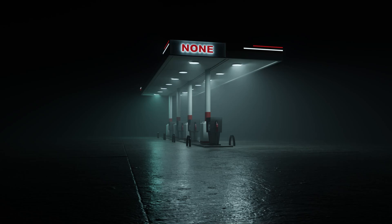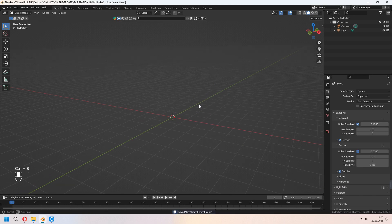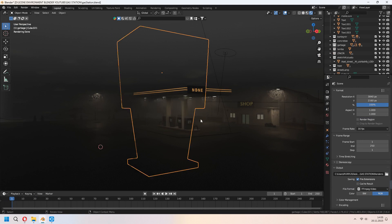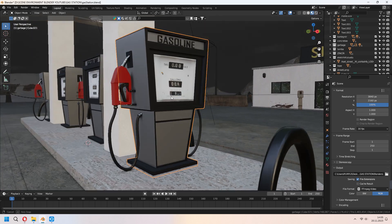Hello and welcome to 9design3D. Today we will make this type of liminal space gas station. I modeled before and made a tutorial about the gas station in a night liminal space scene, and I made a gas pump in there. If you want, you can go from the top right card and watch that video. We will use this gas pump from that scene.